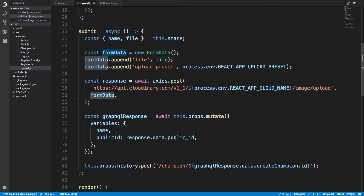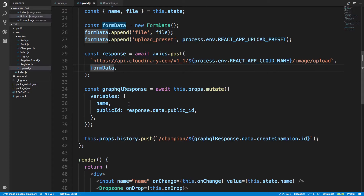We wait for the response after uploading the image. Once we upload the image we get a public ID back from Cloudinary — basically the ID of that image. Then we store that ID in our database by making a GraphQL request using this.props.mutate. We get the name from state and store the public ID. We're not storing the file itself in our database, just the ID of the file that's in Cloudinary. After we're done and successful, we redirect to the champion page, grabbing the ID from the response.